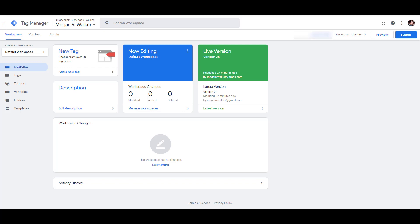This assumes you've already got Google Tag Manager and Google Analytics set up. I'll have links to both of those previous videos and blog posts in the description, as well as a link to the blog post that goes along with this video, which will have screenshots for every single step.